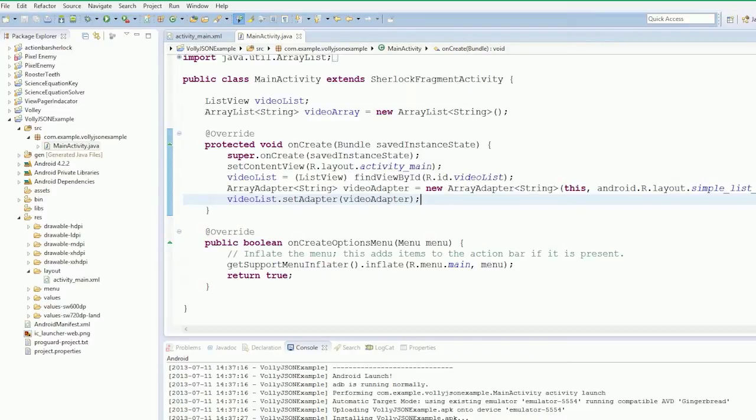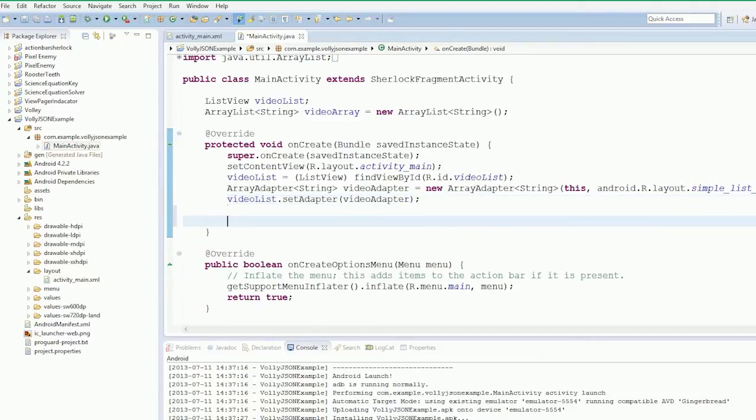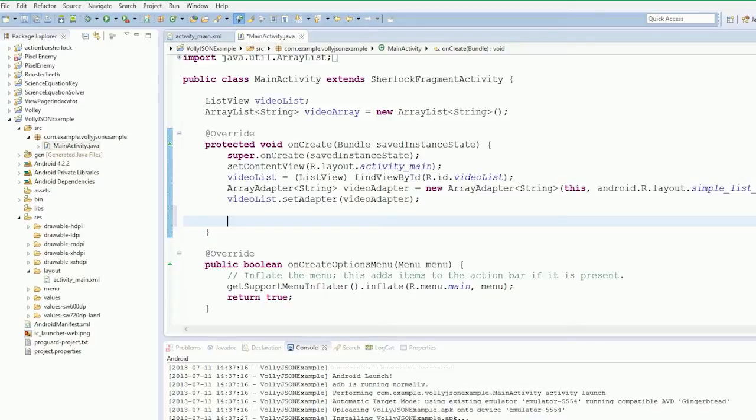So what we're going to do is we need to create our request queue. Now normally this request queue would go inside your application object. You'd subclass application, put it in there, and import it that way. We're not going to do that though because it takes time.